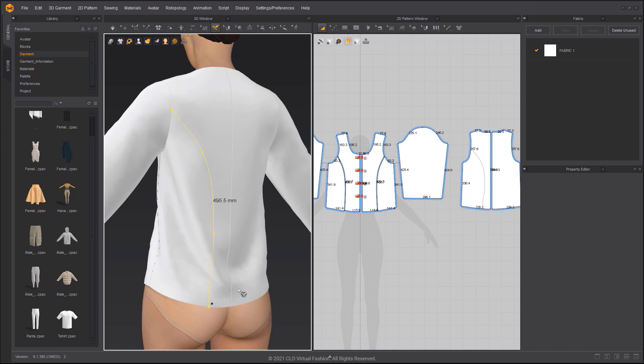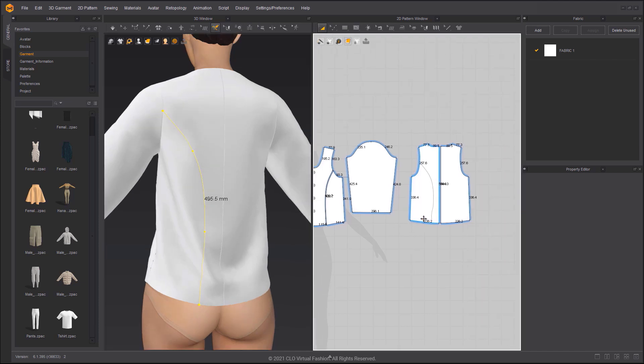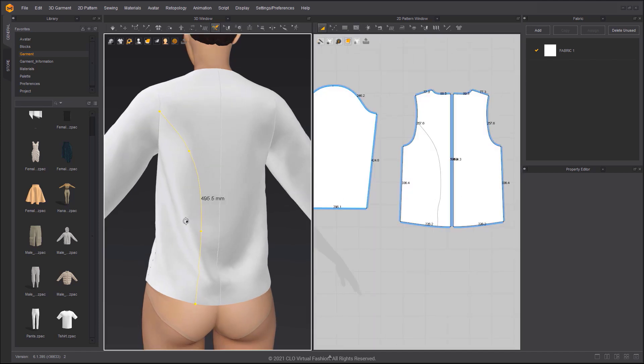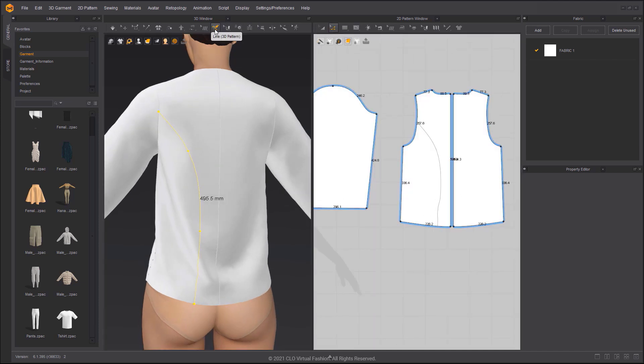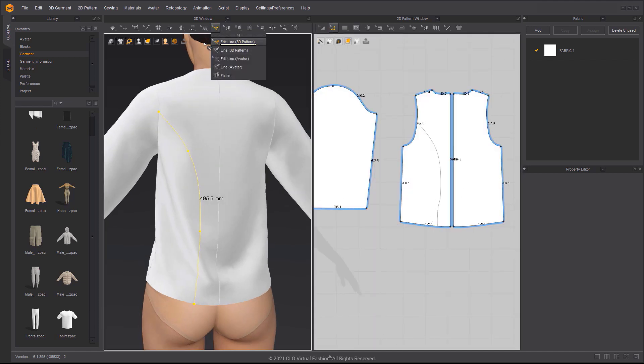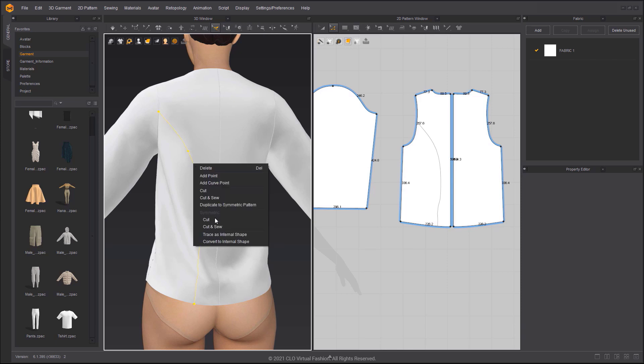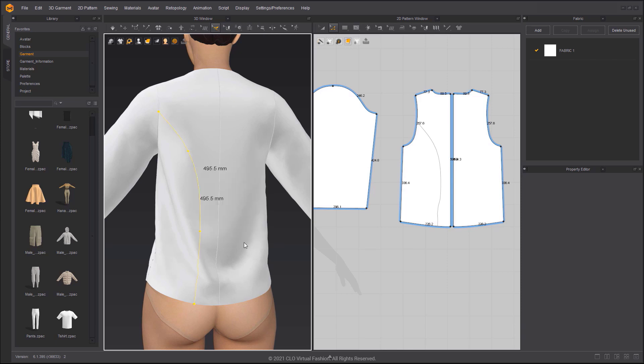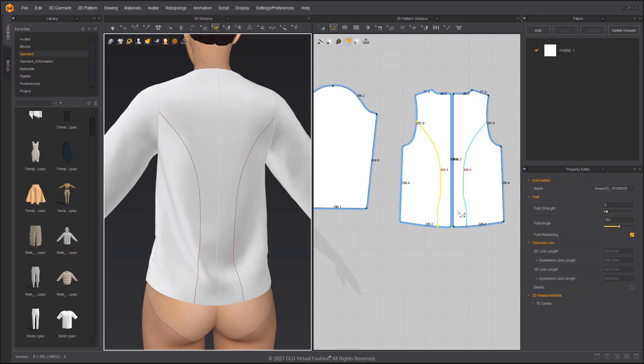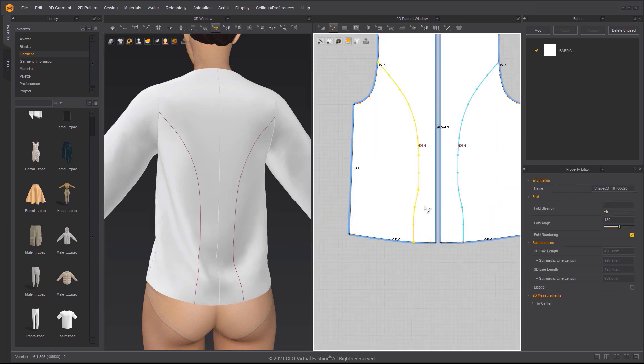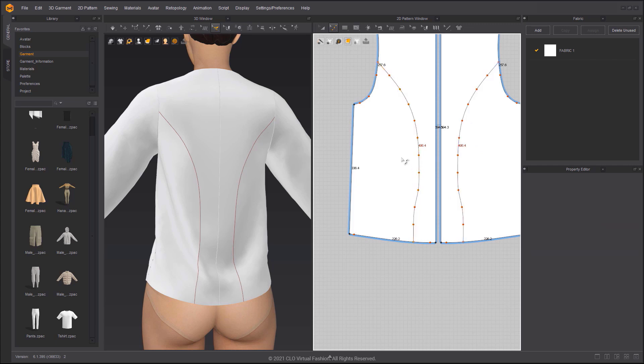You can check the grey line in the 2D window to see if the 3D line is misshapen. If it is, you can choose Trace as Internal Shape, then edit the curve points.